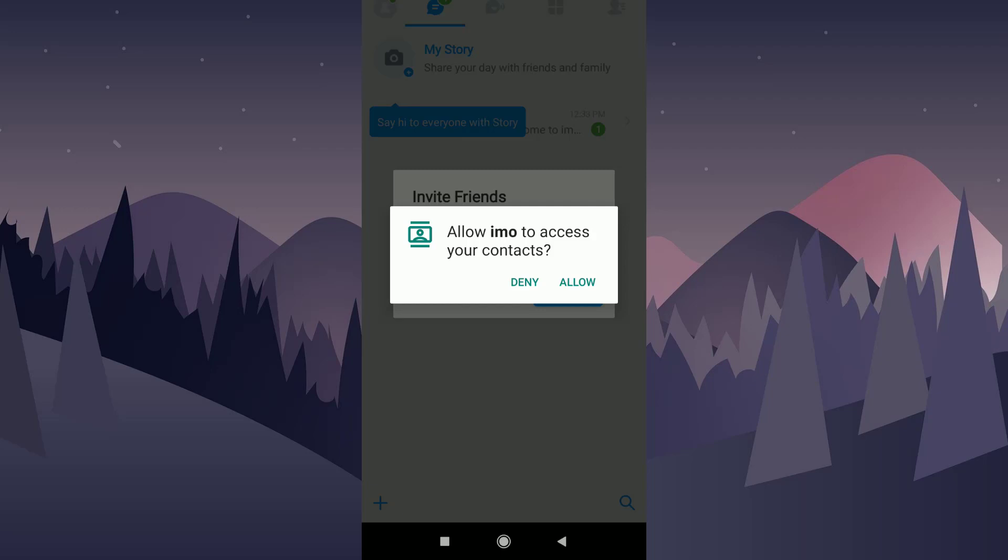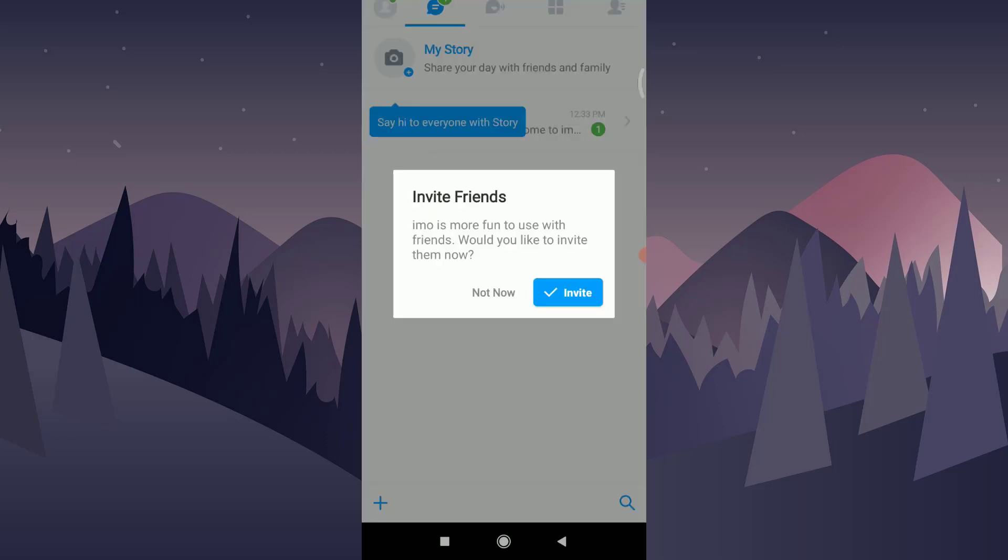Click on the allow option to access your contacts, so that you can connect with your close ones. Or you can click on the invite option to invite your friends.